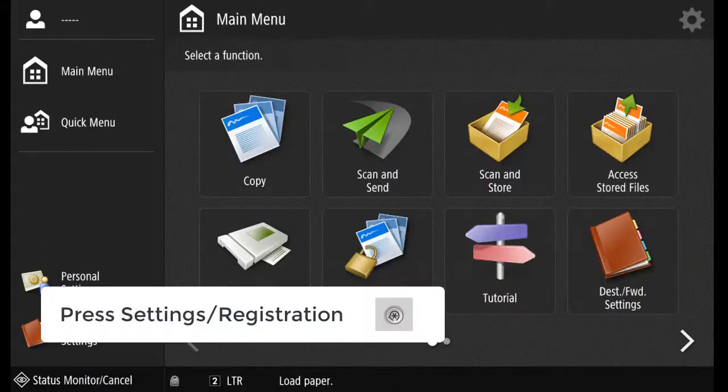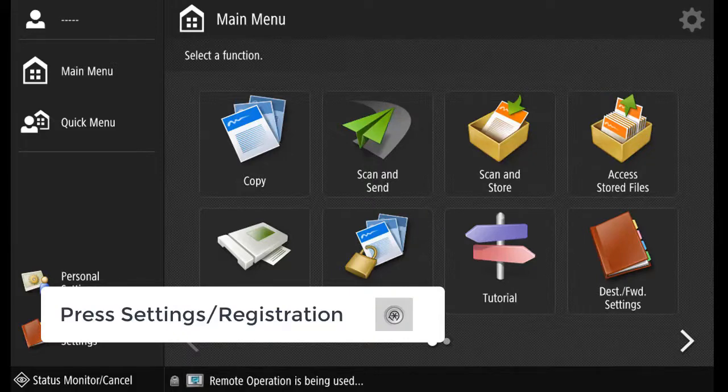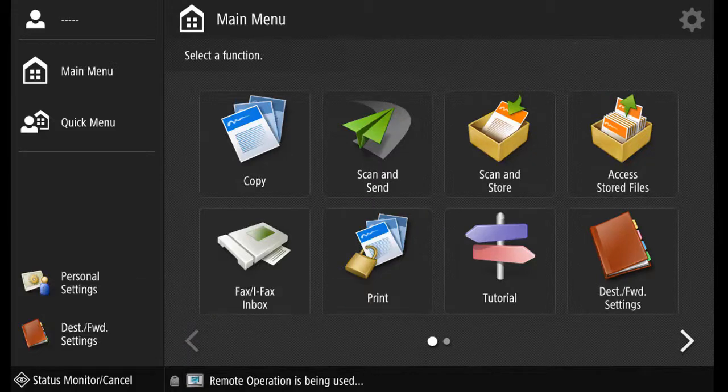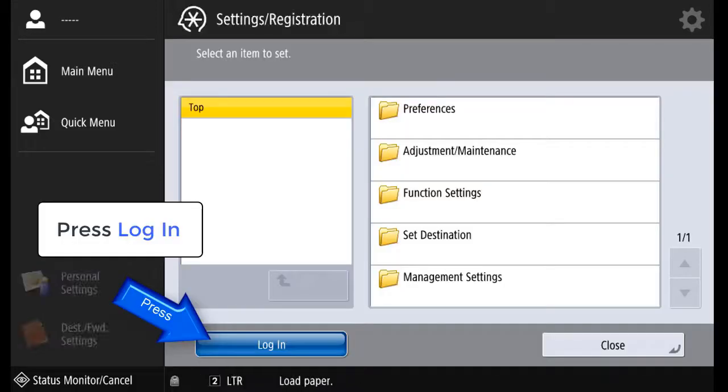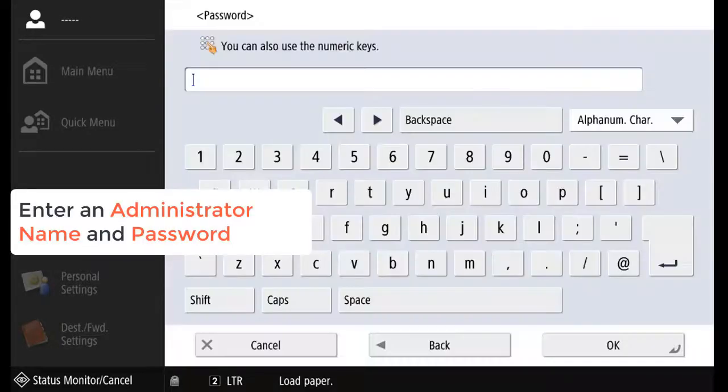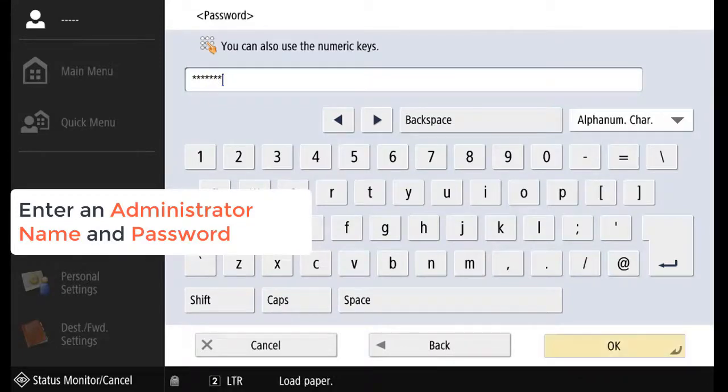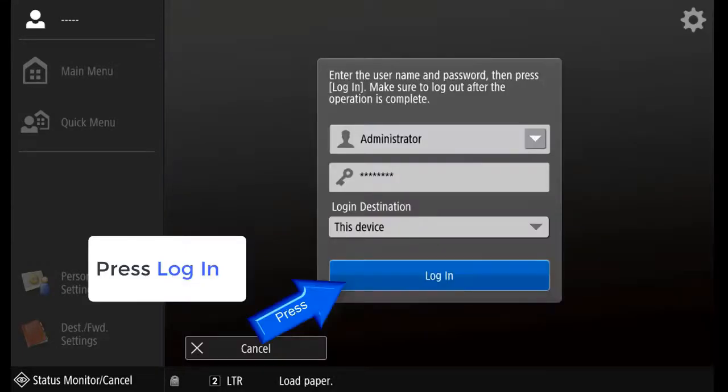To start Initialize All Data, press Settings and Registration. Press Login. Using an administrator account, log in as the administrator and a password. Press OK. Press Login.